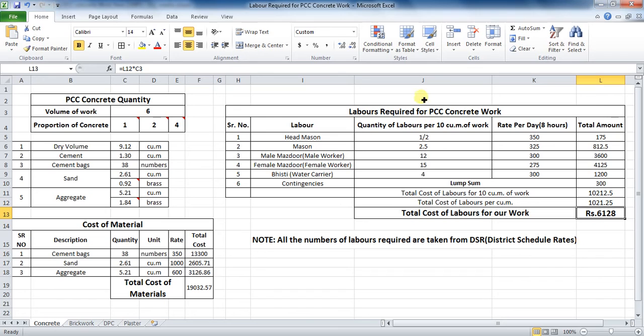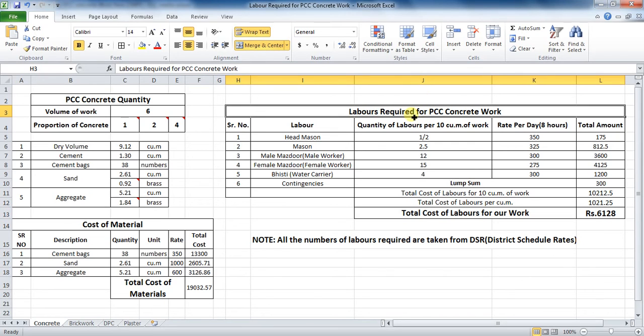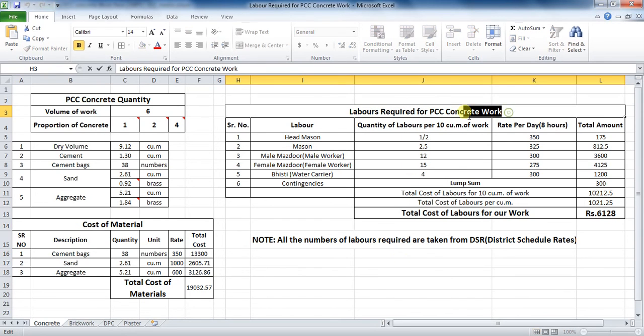In this way, you can calculate the quantity labors required for the concrete PCC work in Microsoft Excel.